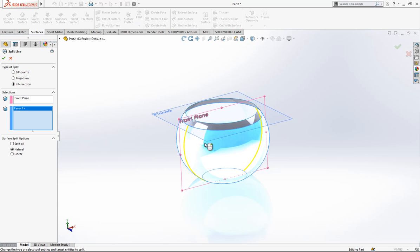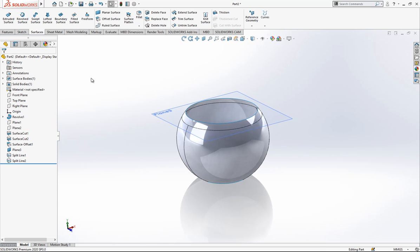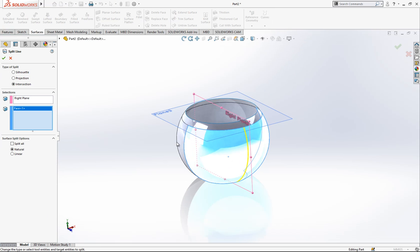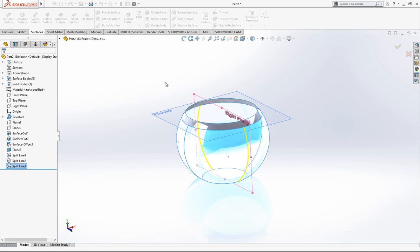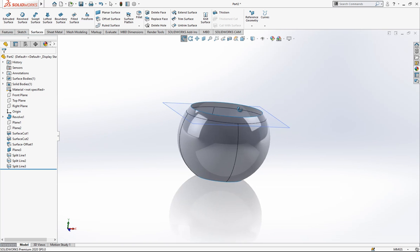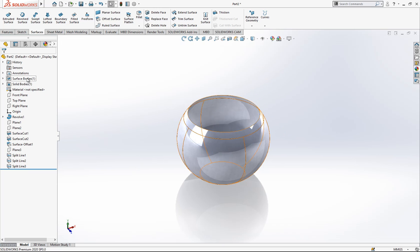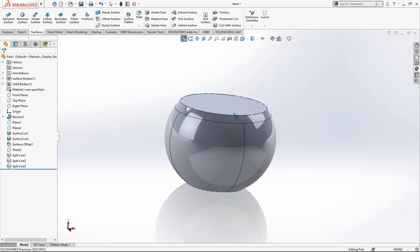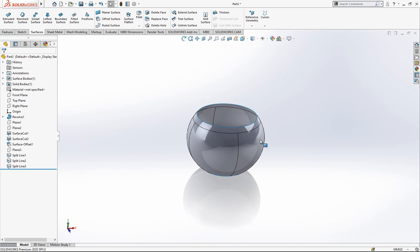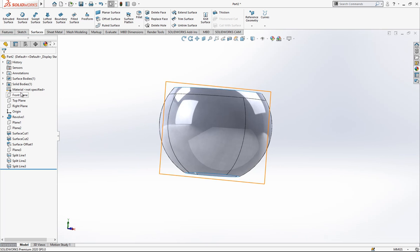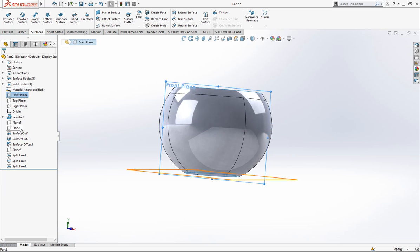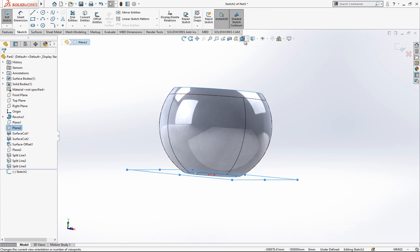We create splits with normal planes. This is not the original part — this is a copy of the surface because I don't want to affect the original. I made a copy of the surface, and if you see a solid body here, it's because I'm going to cut the solid with a group of surfaces.